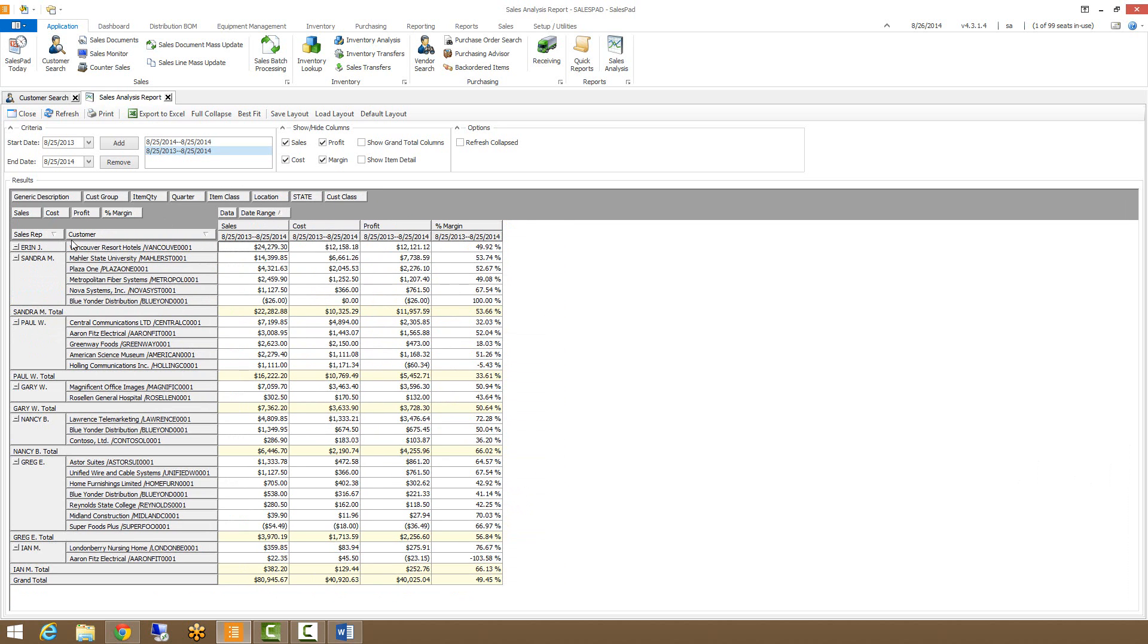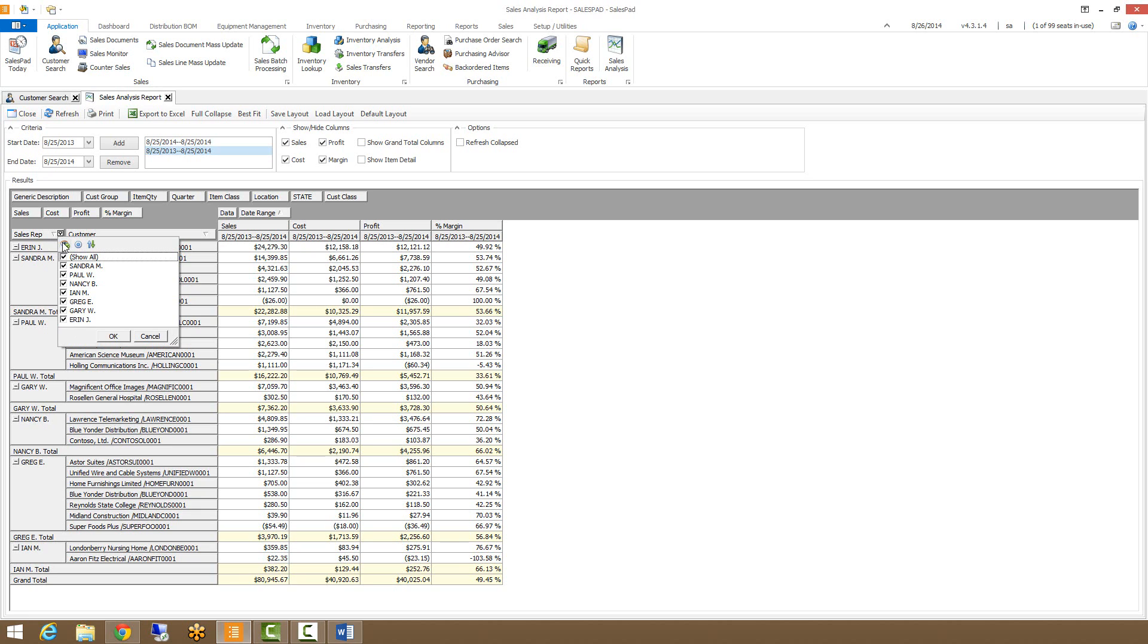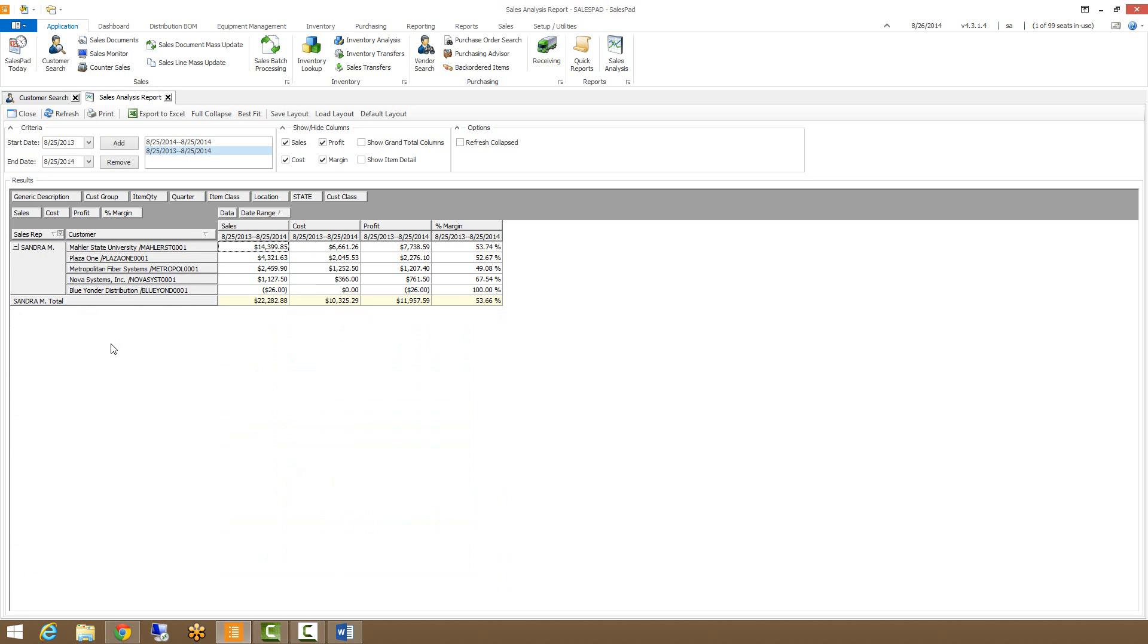So let's say I'm not interested in any of the other sales reps other than Sandra, I can go here, I can click this little button here that shows up when you hover over it, and I can choose just Sandra. So now I'll see just Sandra's information for the last year.